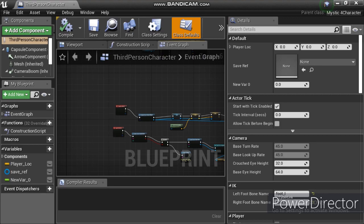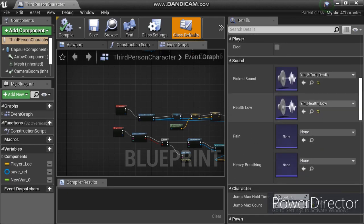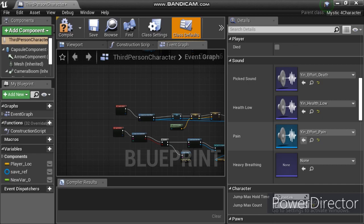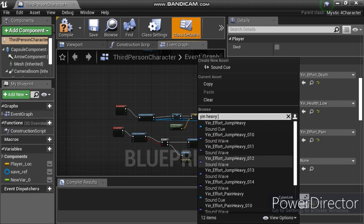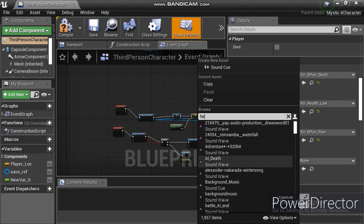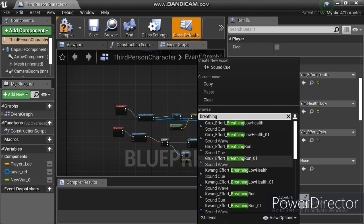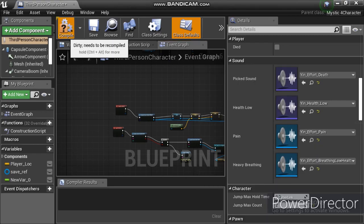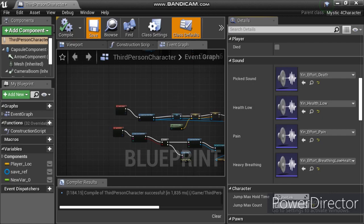Let's open our blueprint character - you have to open whatever character you are using. I'm using Yen from Paragon. Let's set up the sounds. We have a slot for Pain and for Heavy Breathing, because we used UPROPERTY which exposed Pain and Heavy Breathing to the blueprint. You can get these sounds when you export Paragon assets into your project.